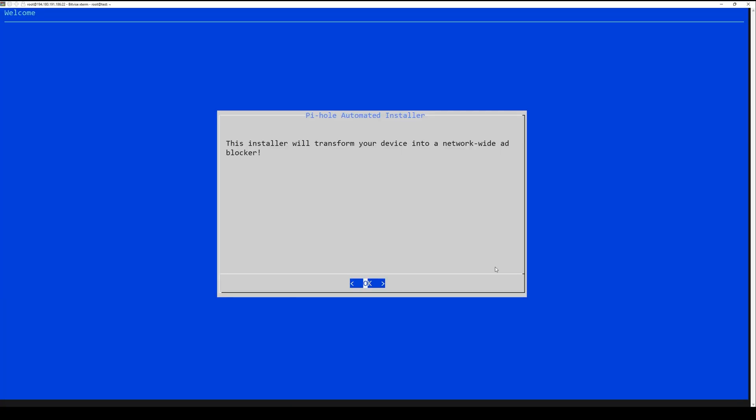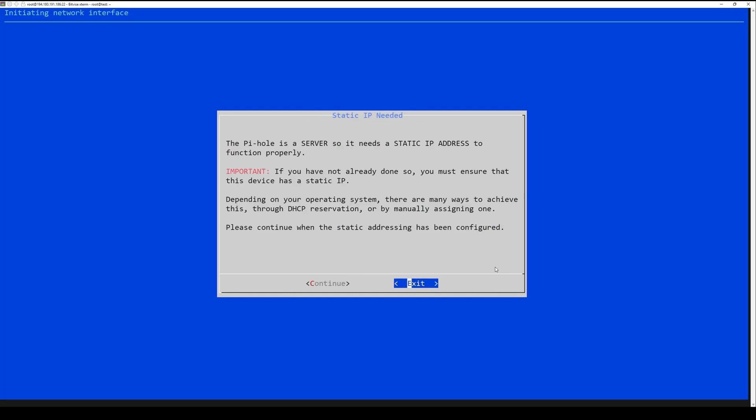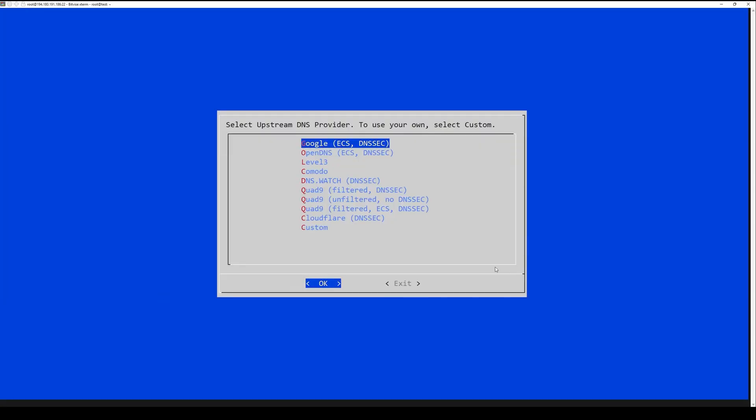Set a static IP address. If your device does not already have a static IP, Pi-hole will prompt you to set one. Confirm settings. Review and confirm your selections.